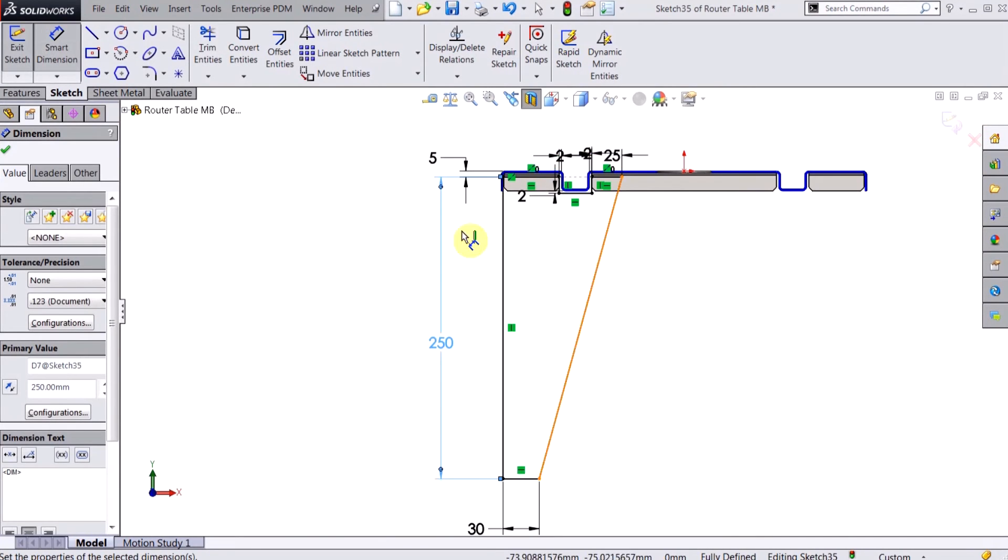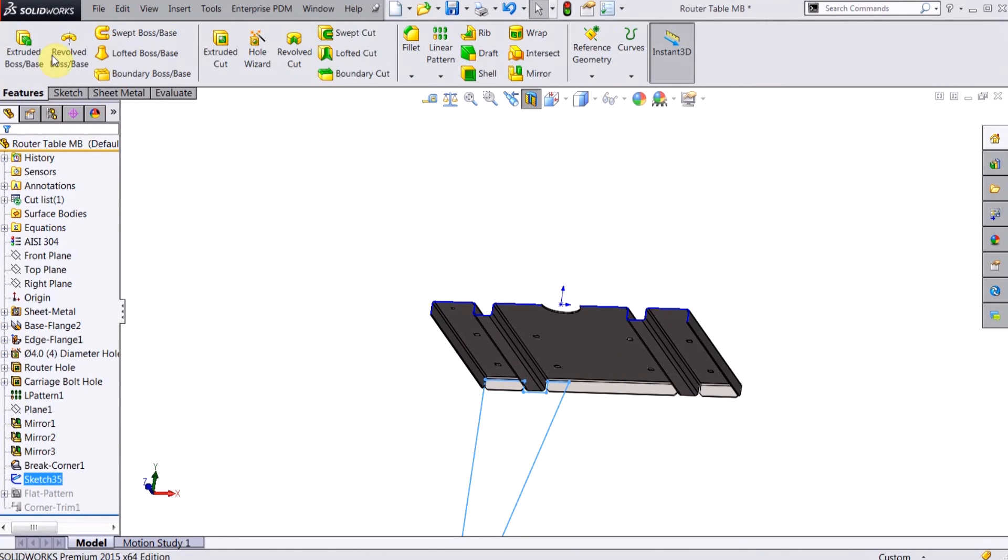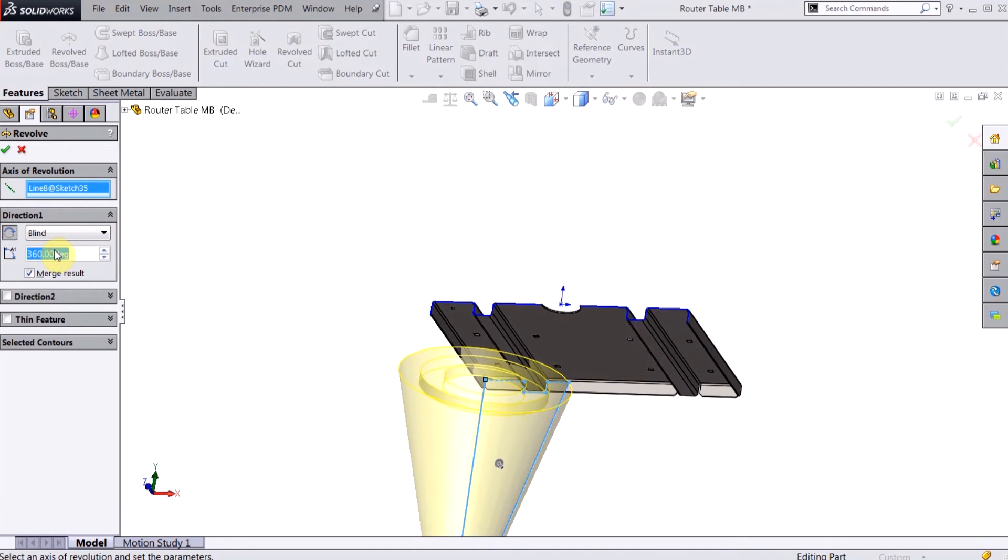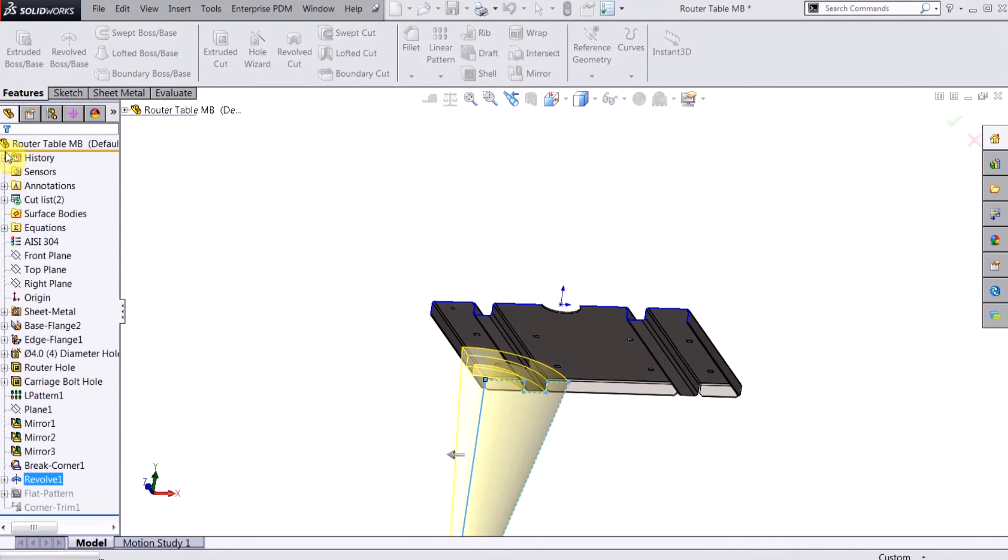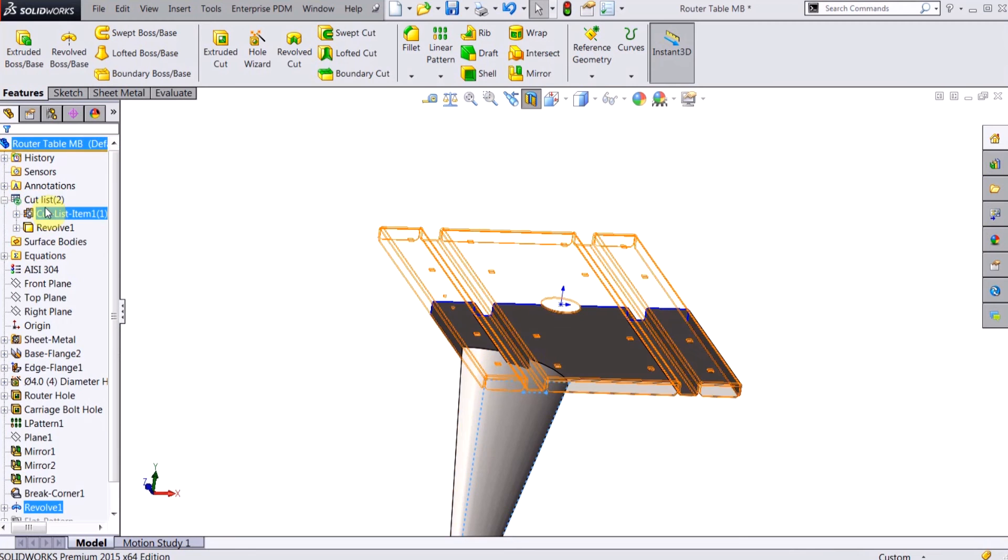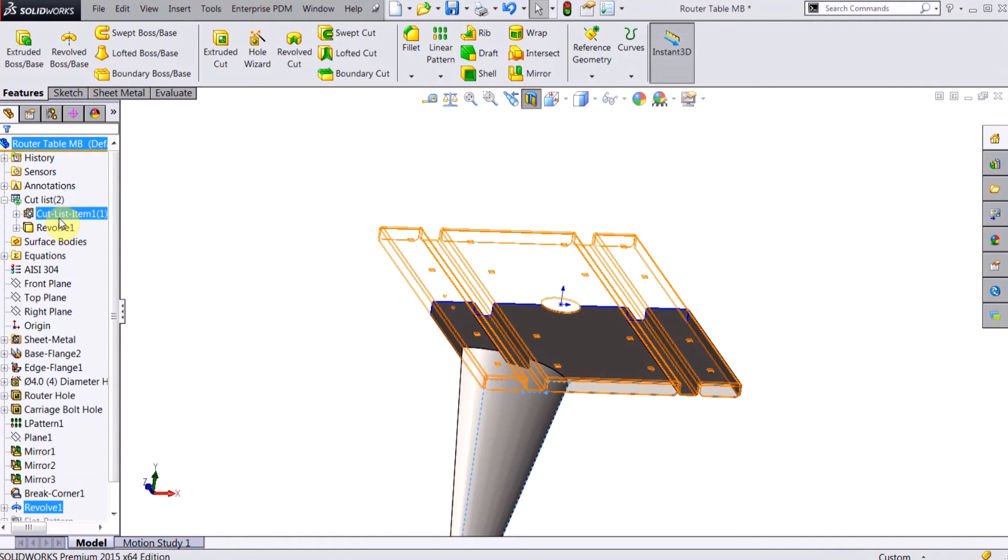I have my profile. I can exit out of this sketch and I'm just going to do a quick revolve boss base. And I want to make sure I turn off this merge result here, so that way when I hit the green check, now in my cut list, just like in the example I showed you, I have two different bodies here.